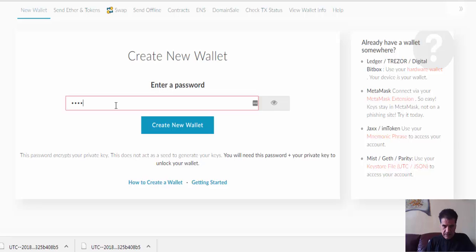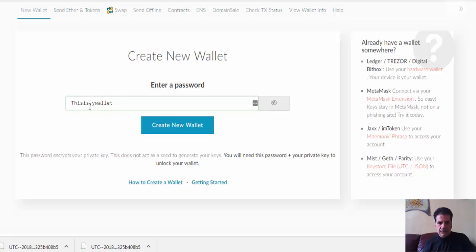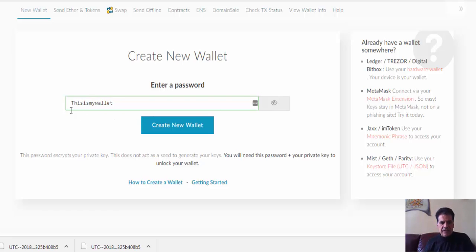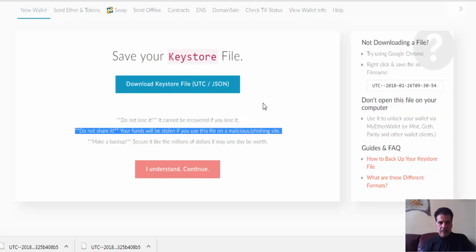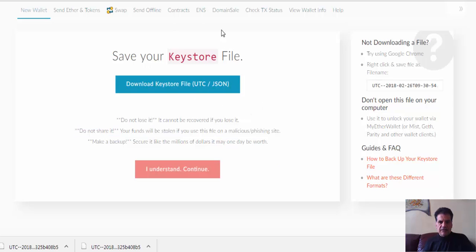I'm just typing a test password — 'This is my wallet.' If you click the show button you can see what you've written, which is sometimes good to verify the password is correct. Then click 'Create New Wallet' and the new wallet is created.